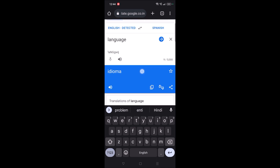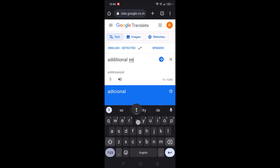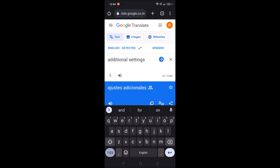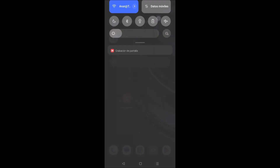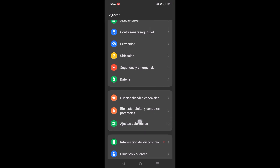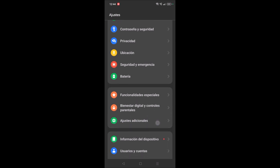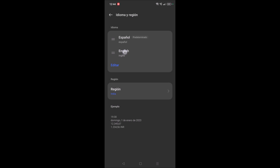I searched for the word 'language' and noted its Spanish translation. Now I also want the translation for 'additional settings,' because the language option will be available under additional settings. So I look up that translation as well. Now click on phone settings, and under settings you'll see the translation word for additional settings — tap on that. Then you'll see the translation word for language — tap on that.